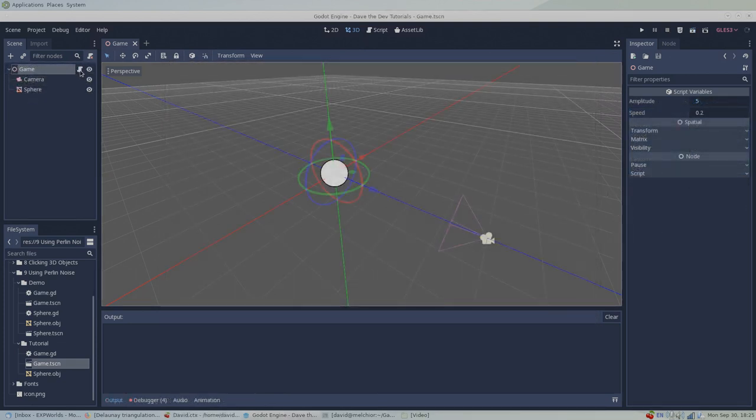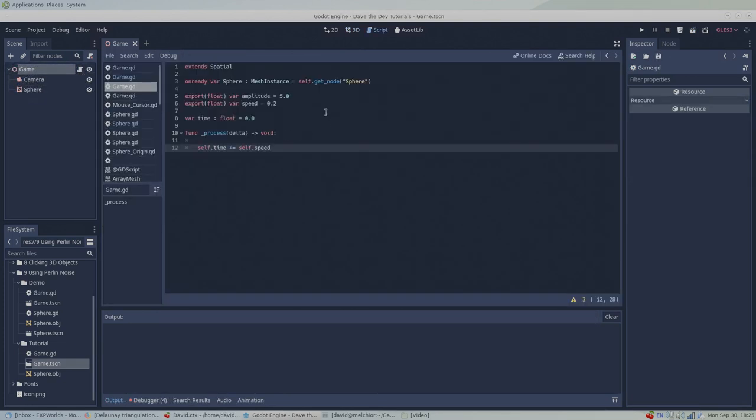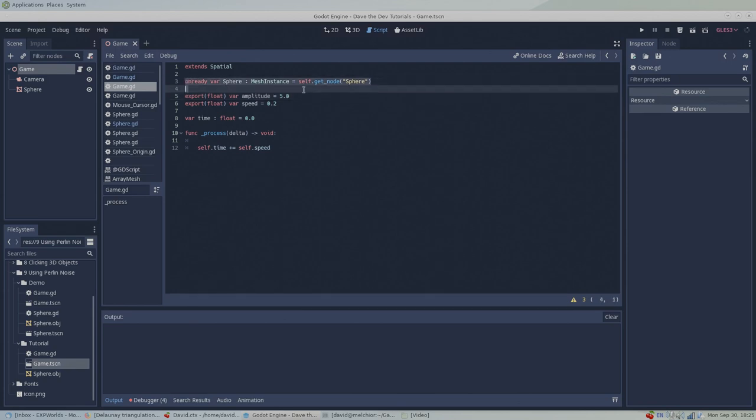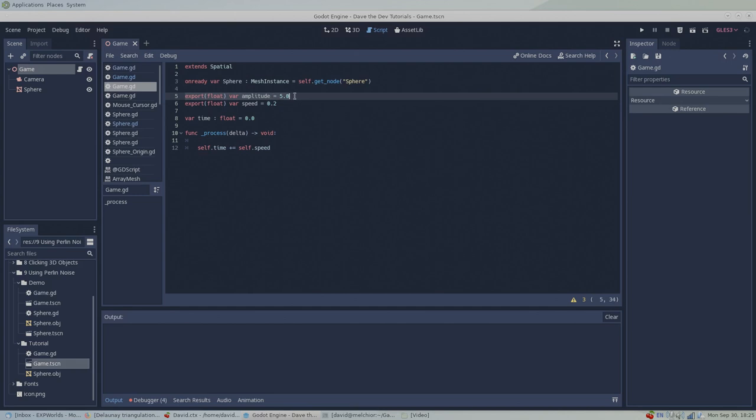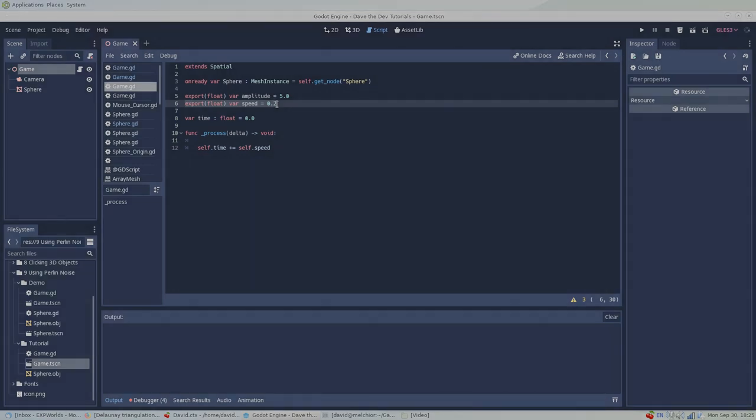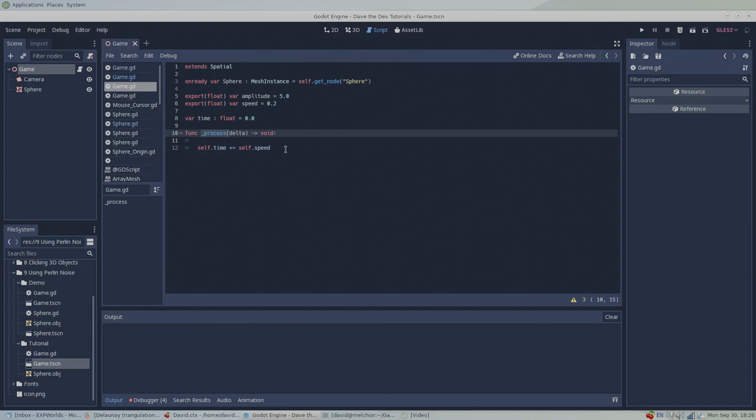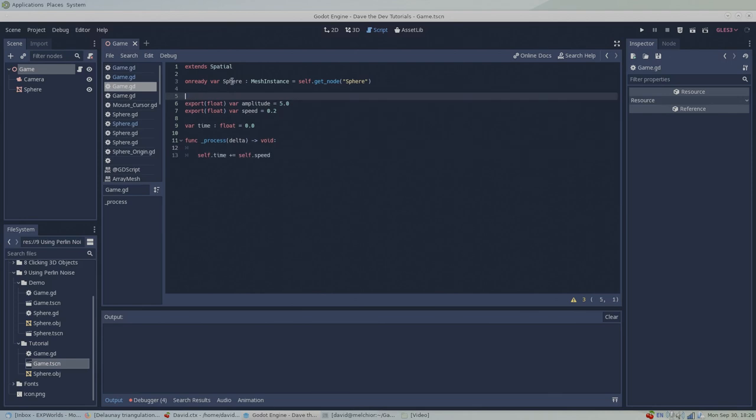On the scene root, I've already prepared a script for us to start with. The sphere variable is a reference to the sphere instance. The amplitude variable controls how far our sphere can move up and down. The speed variable controls how fast the time variable changes and in turn how fast the sphere moves up and down. In the process function, the speed value gets added to the time variable every frame.